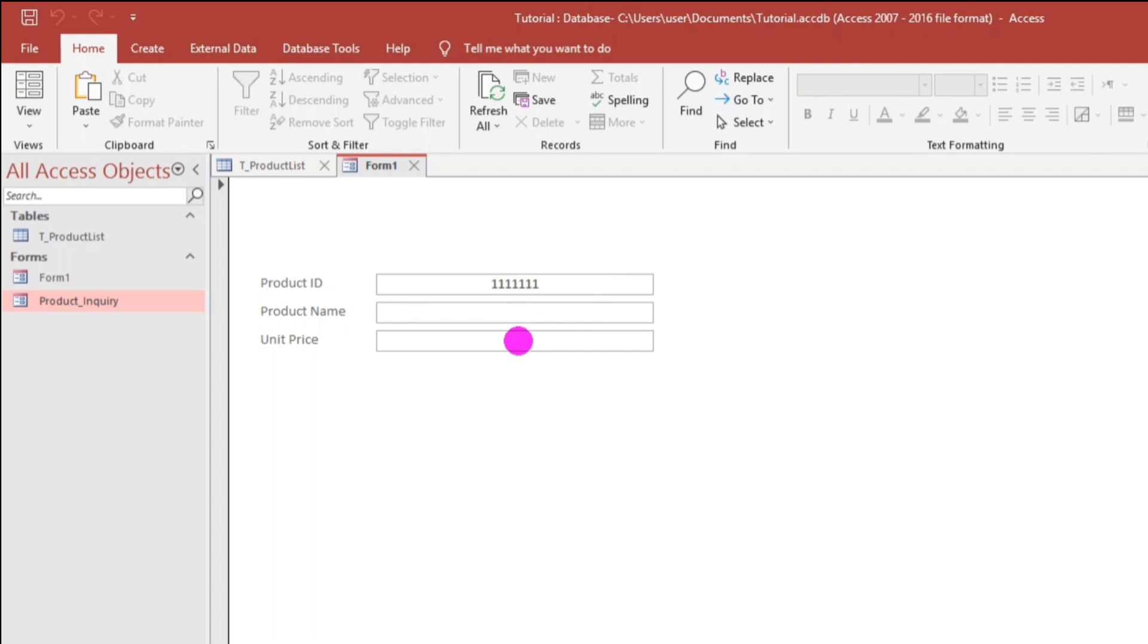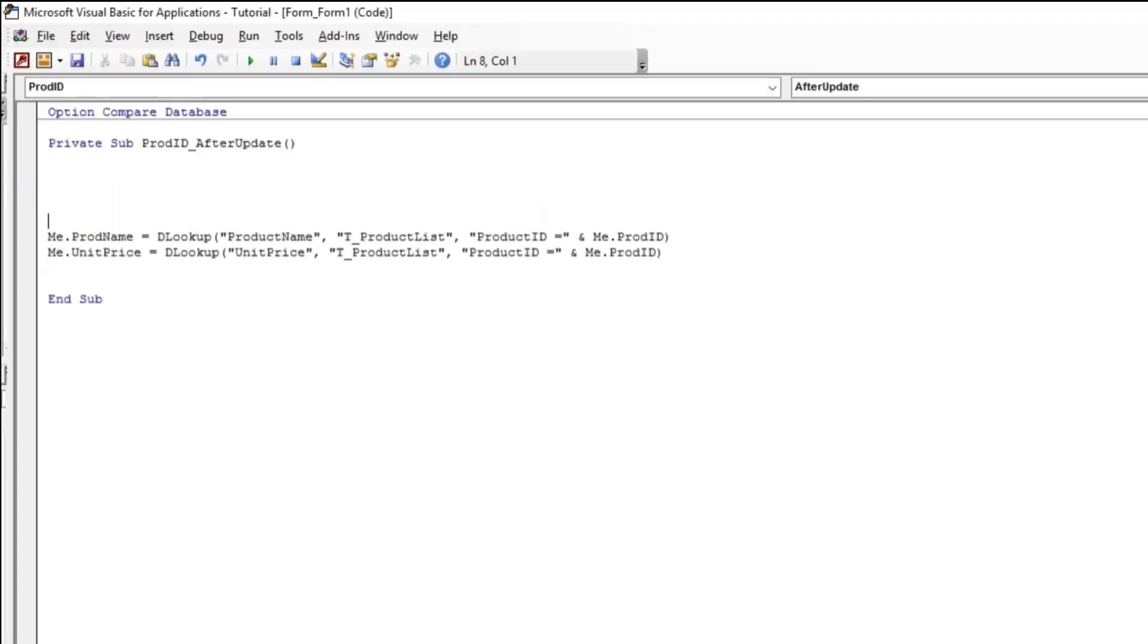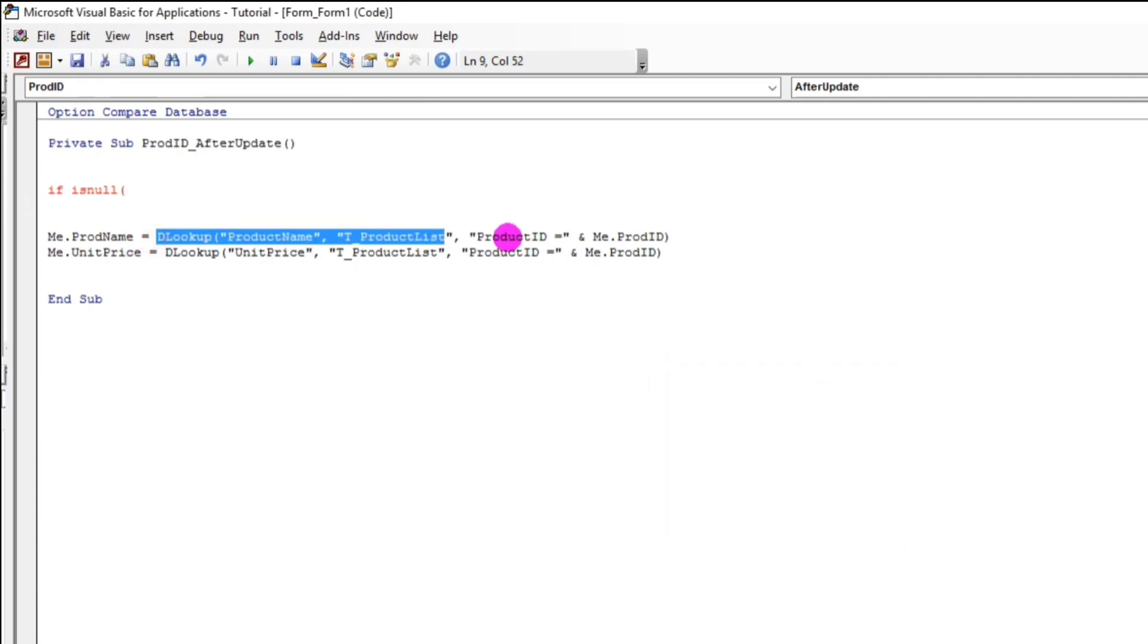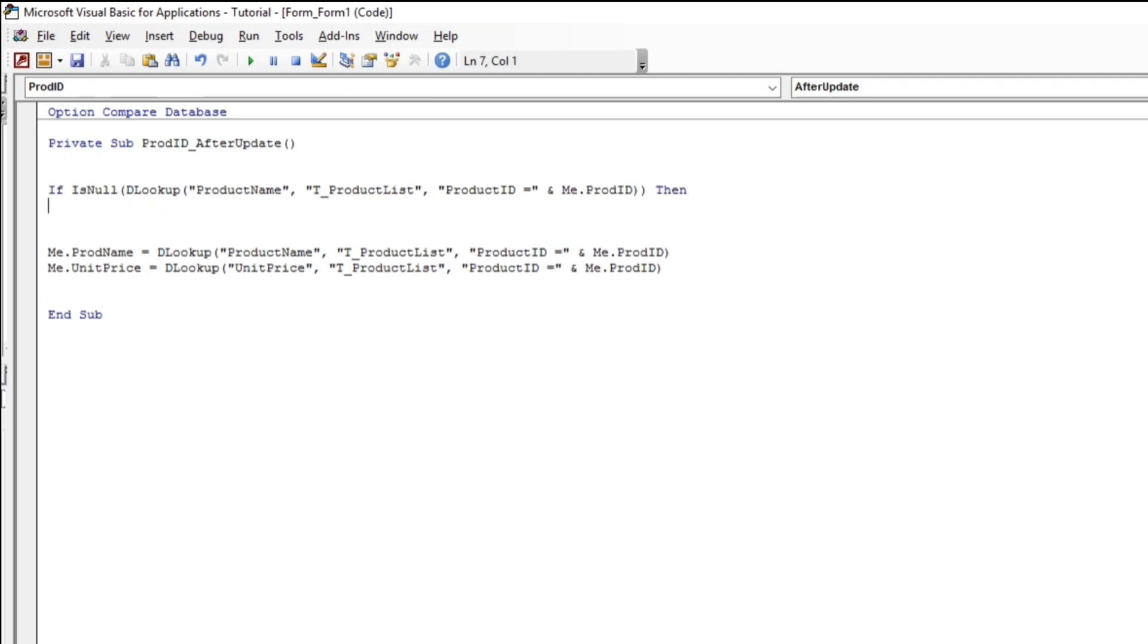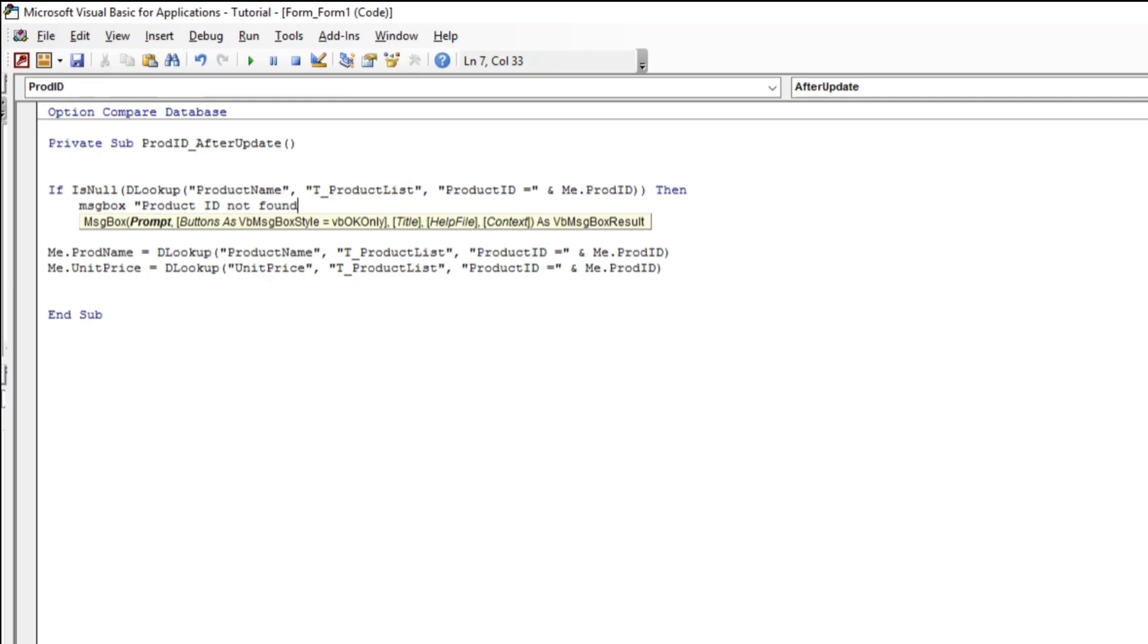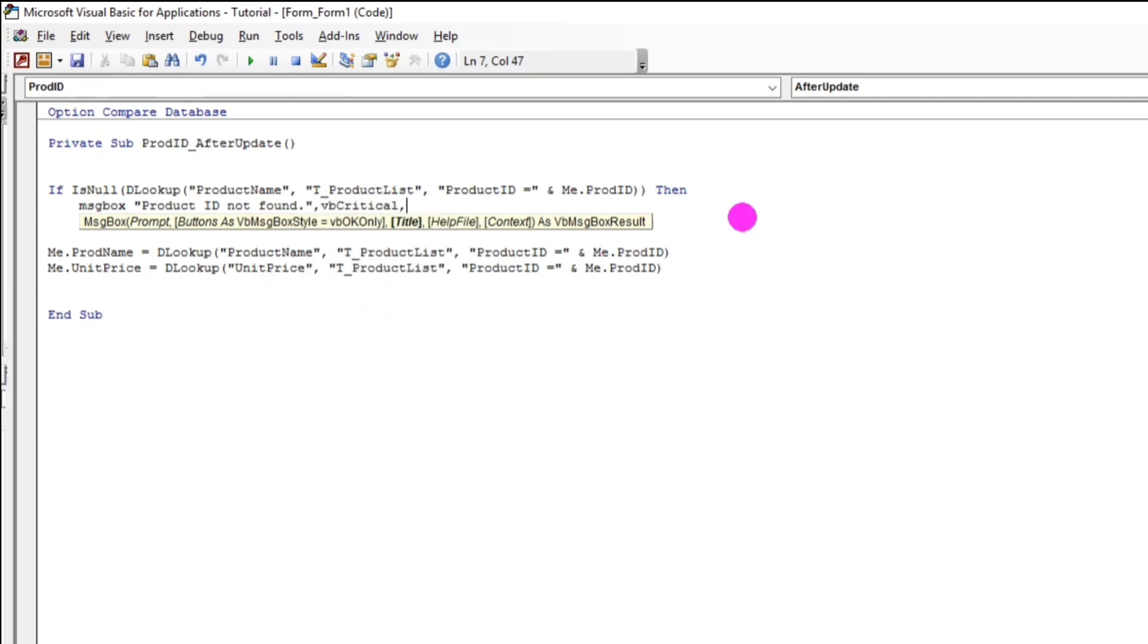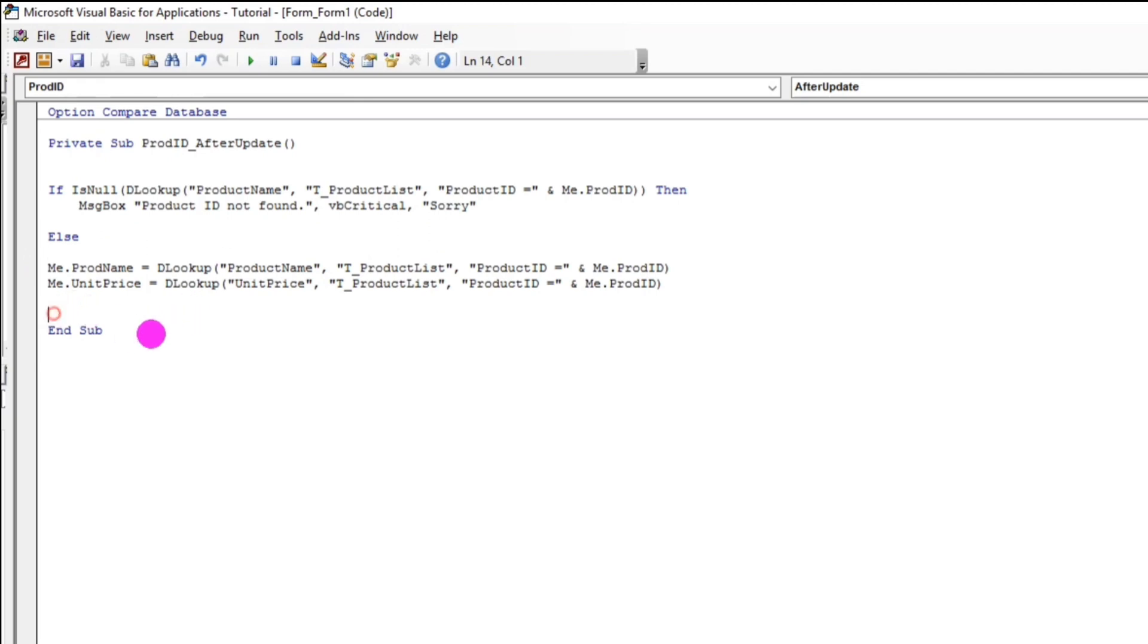So, we will put a message. We will add here. So, let's put If IsNull. Don't worry about that. Let us copy paste this. Paste. And, then, let us add another in close parenthesis because we have added also one open parenthesis. And, then, let's put, then, message box. The message would be product ID not found. VB critical. And, then, since If else. Else. And, then, don't forget to put end if. To end the function. So, that's it.